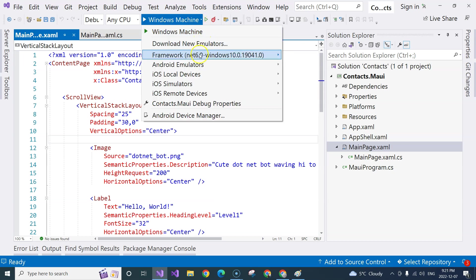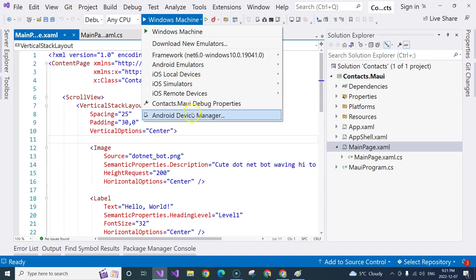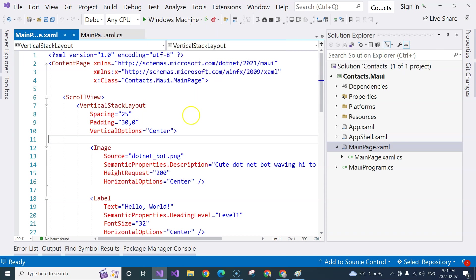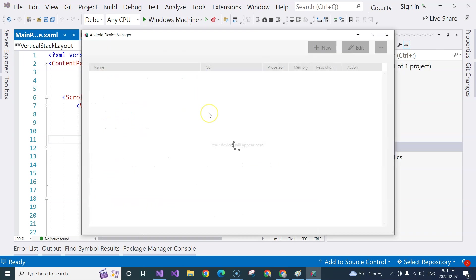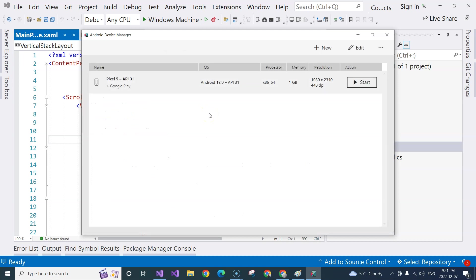But what I would try to do is to go to the Android device manager. And then you will need to add an emulator. In my case, I'm using Pixel 5, API 30-31. You just need to install the same thing.